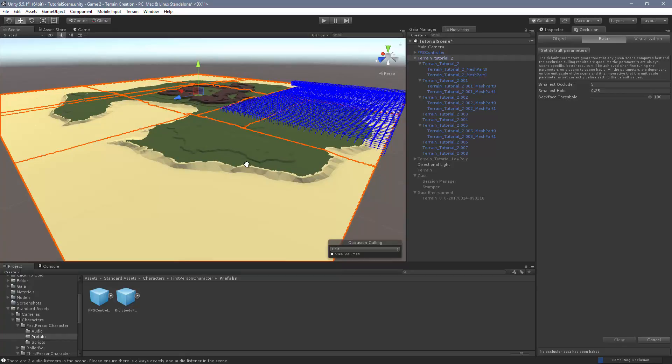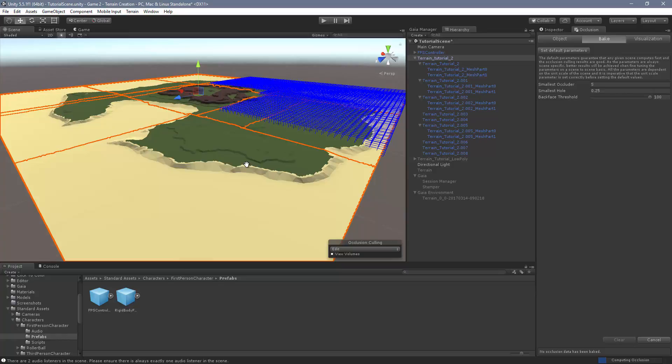This is something you want to do once you start adding in other things, such as trees or buildings, you'd want to include those in your occlusion culling. The more objects that you have marked as static, the longer this will take.